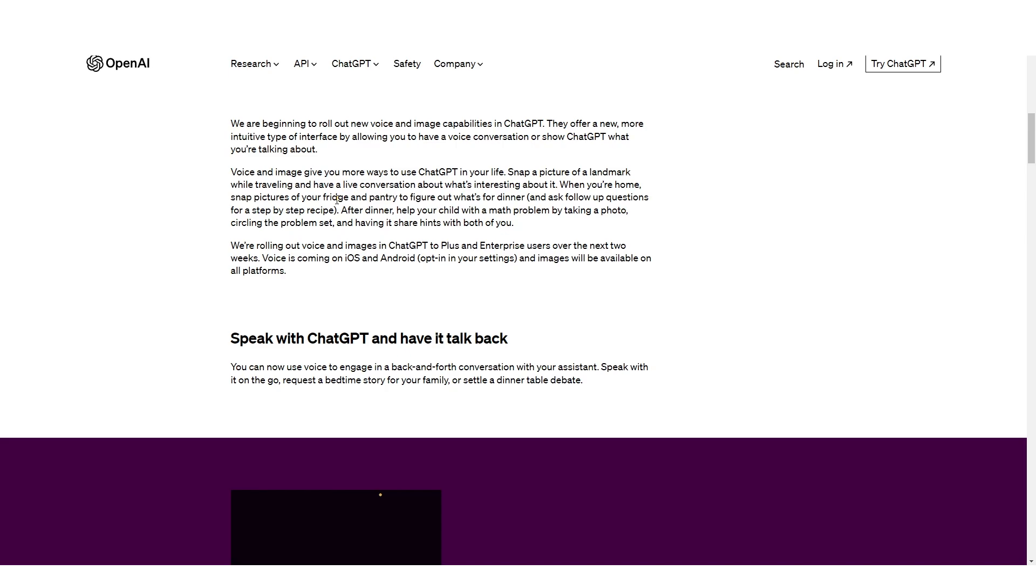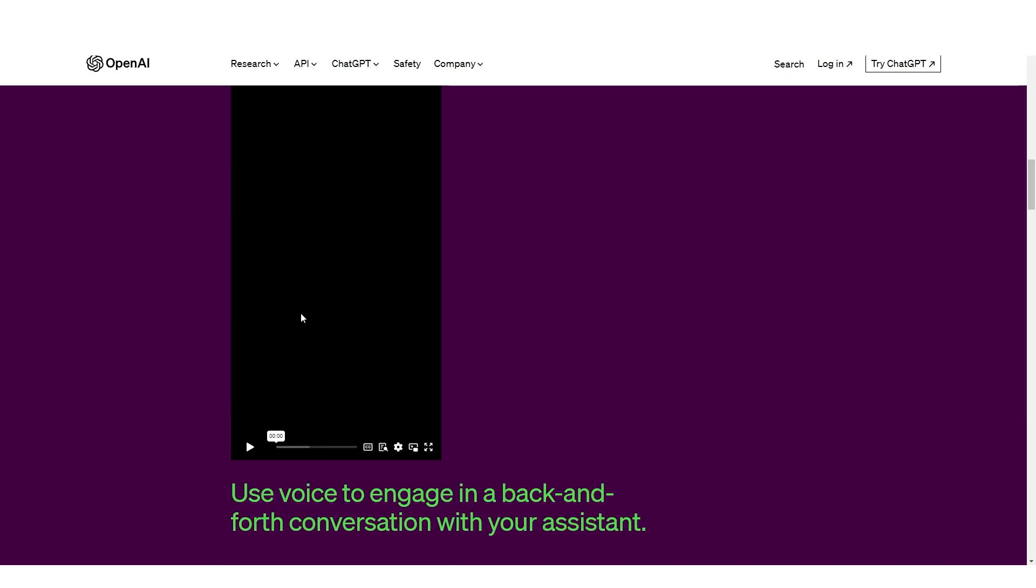Additionally, for those in the United Kingdom, we do get it sometime after so it might be a month after or it might be three weeks after the first two week period. In terms of which users it's going to be to, it says we're rolling out voice and images in ChatGPT to Plus and enterprise users over the next two weeks. So OpenAI have shown us a small demo in which you can use voice to engage in back and forth conversation with your assistant.